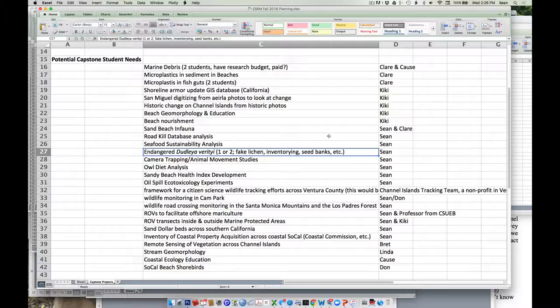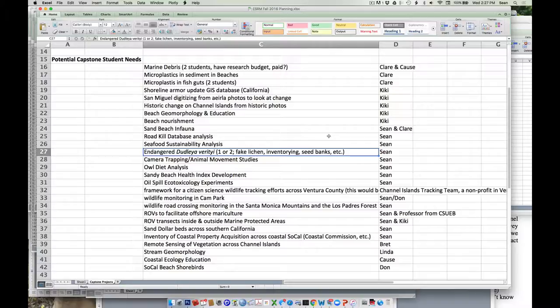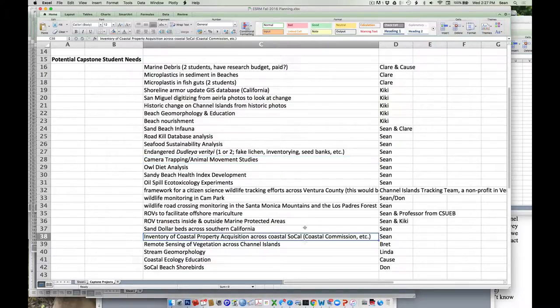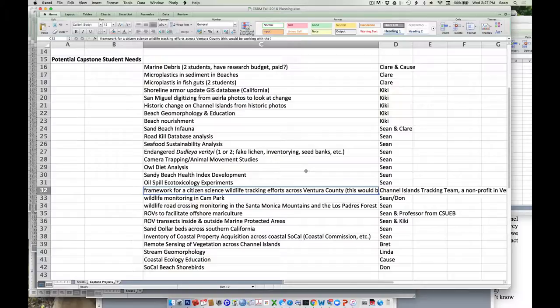Another project we've had students do for a couple years, we did not have anyone do it last year. This would be using camera traps and or animal track observation in several spots, especially right here in Cam Park, right here on campus because we have a long dataset there. We have a citizen science group that teaches you how to track wildlife of all kinds. You guys can get certified as a wildlife tracker in the course of doing this.